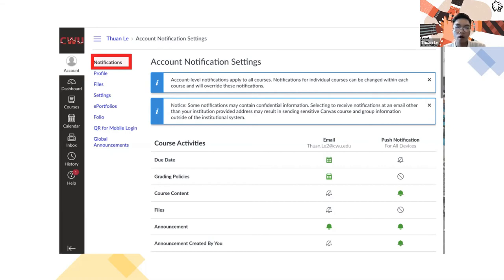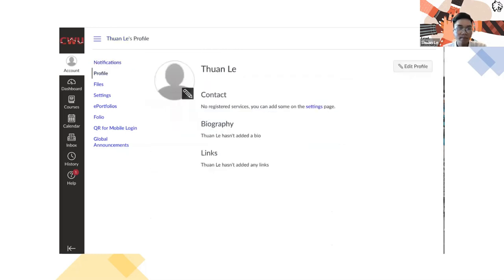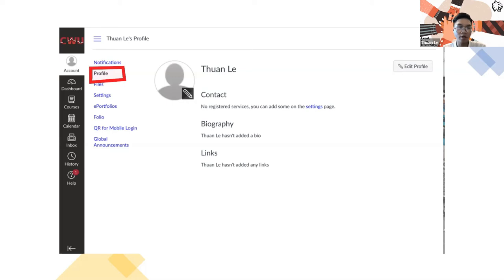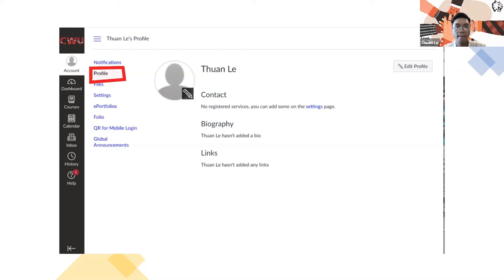The next one is the profile. For the profile, you can customize your information on here—your contact information, biography. You can tell a little bit about yourself so your classmates and your professor can see it, or you can add your image on here too. The links is if you have any project that you want to share to everyone, you can copy the URL link and put it on there.